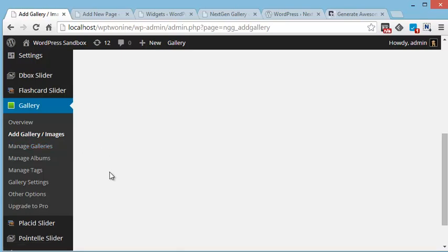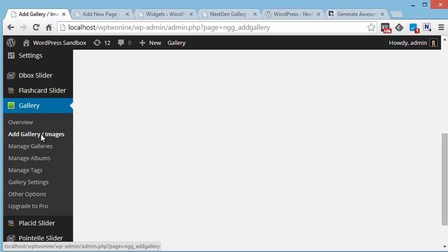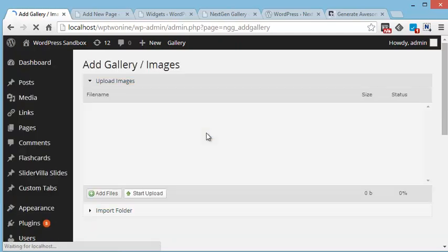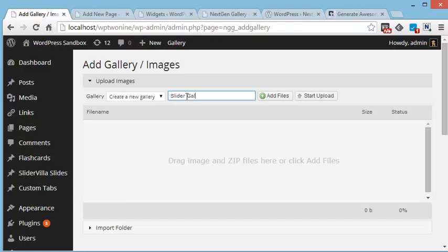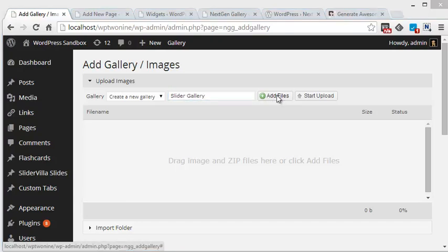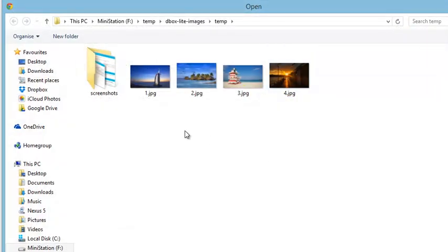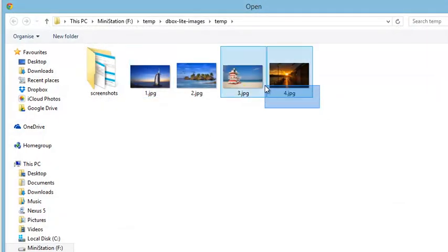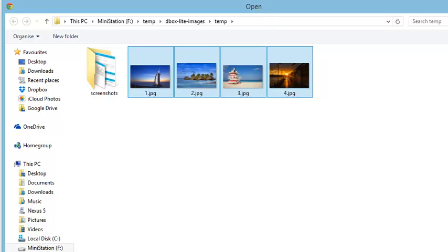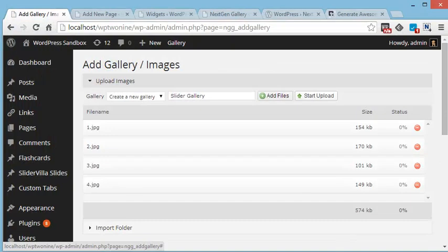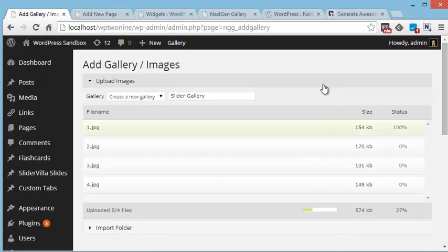So over here, it is very simple to create a gallery. For that, just click on Add Gallery and Images. You can name your gallery, just name it, and then start uploading files. Start upload.